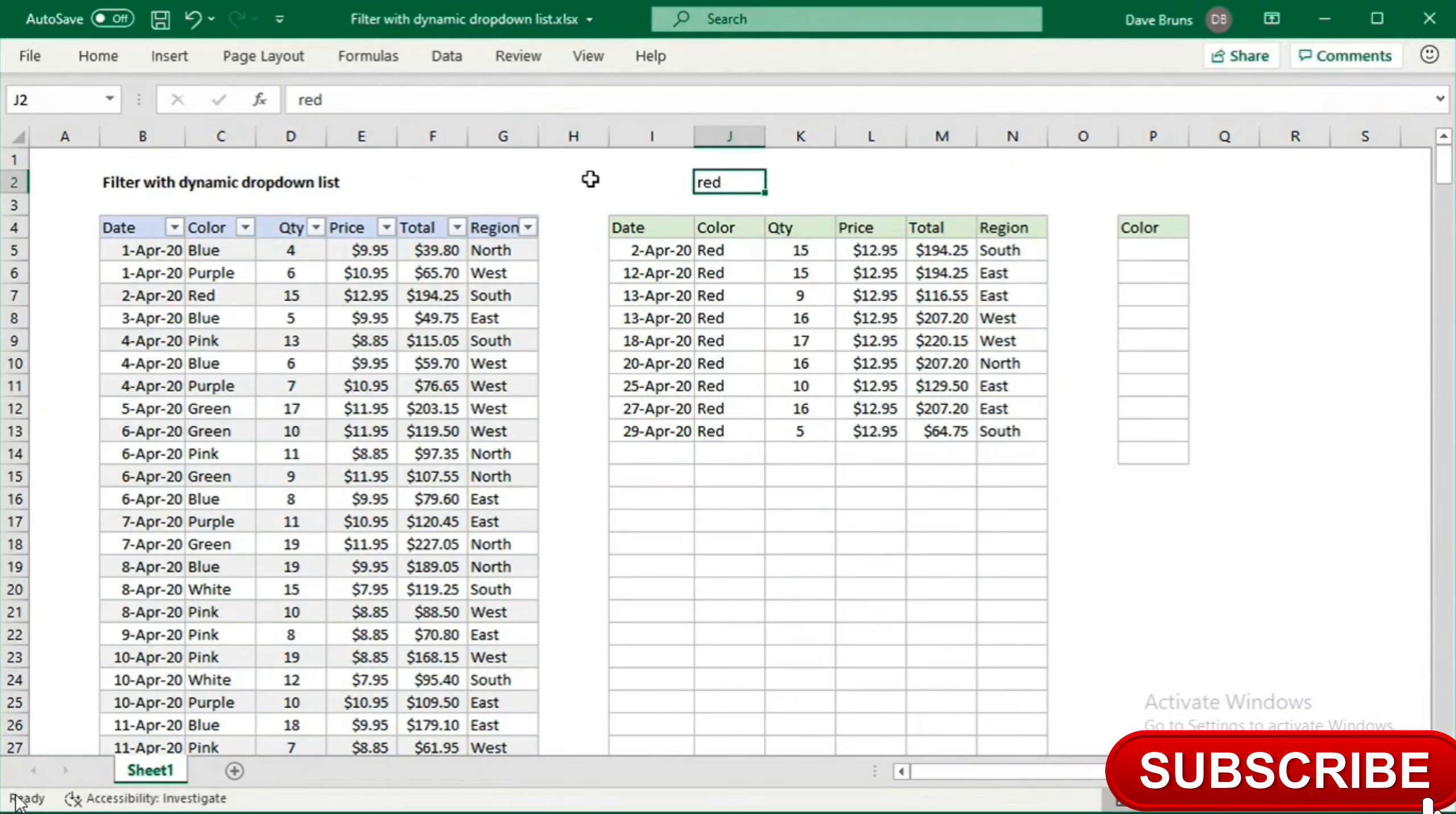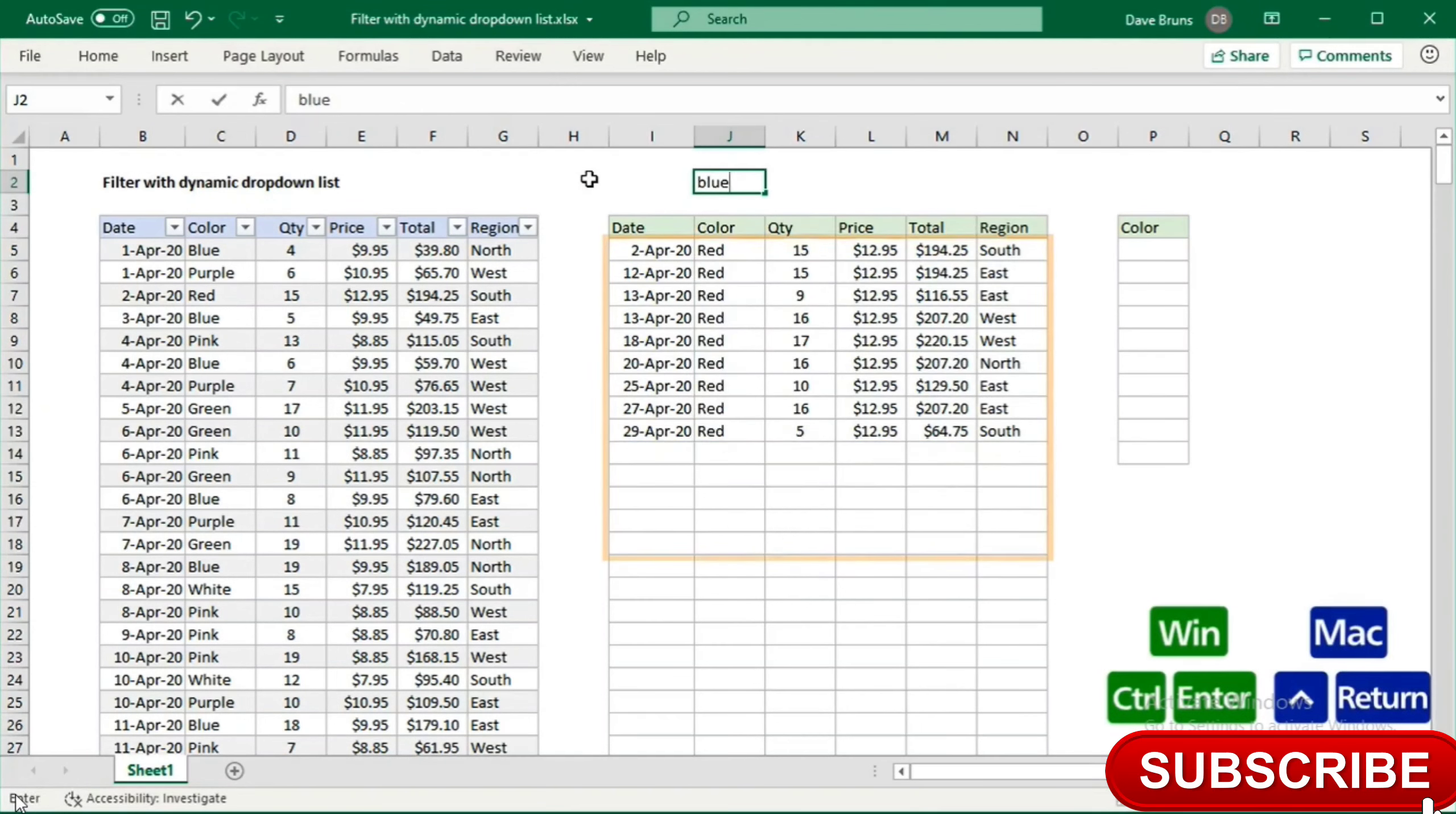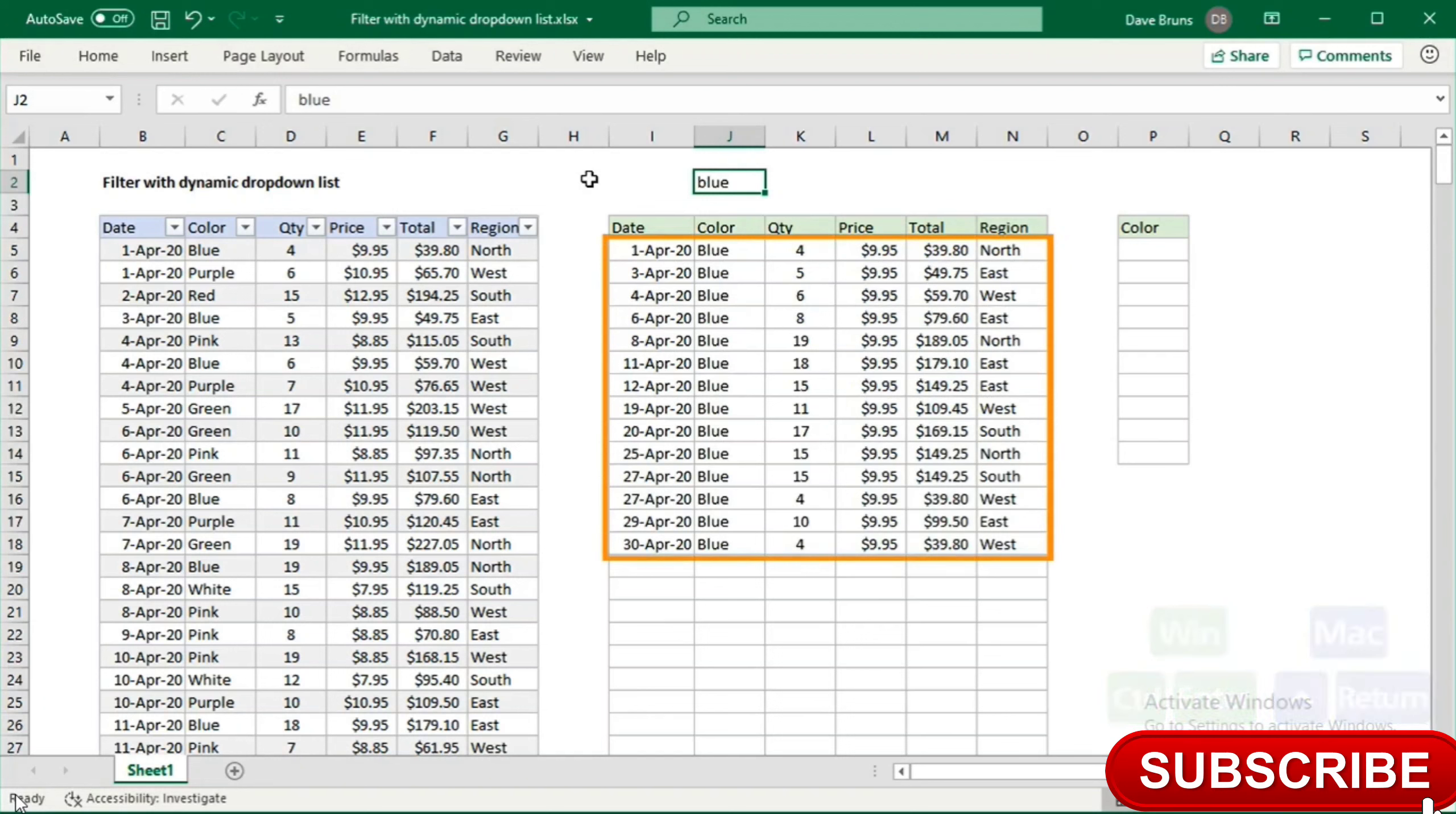If I replace red with blue, we get a new set of data, so we can see the filter function is working properly.